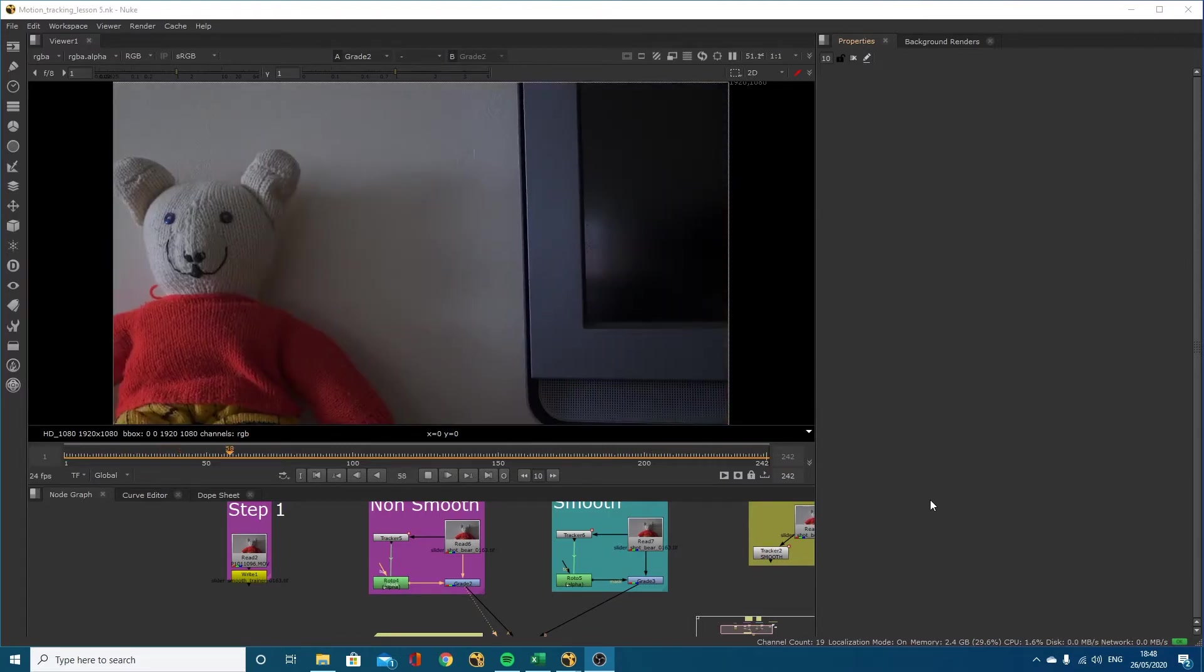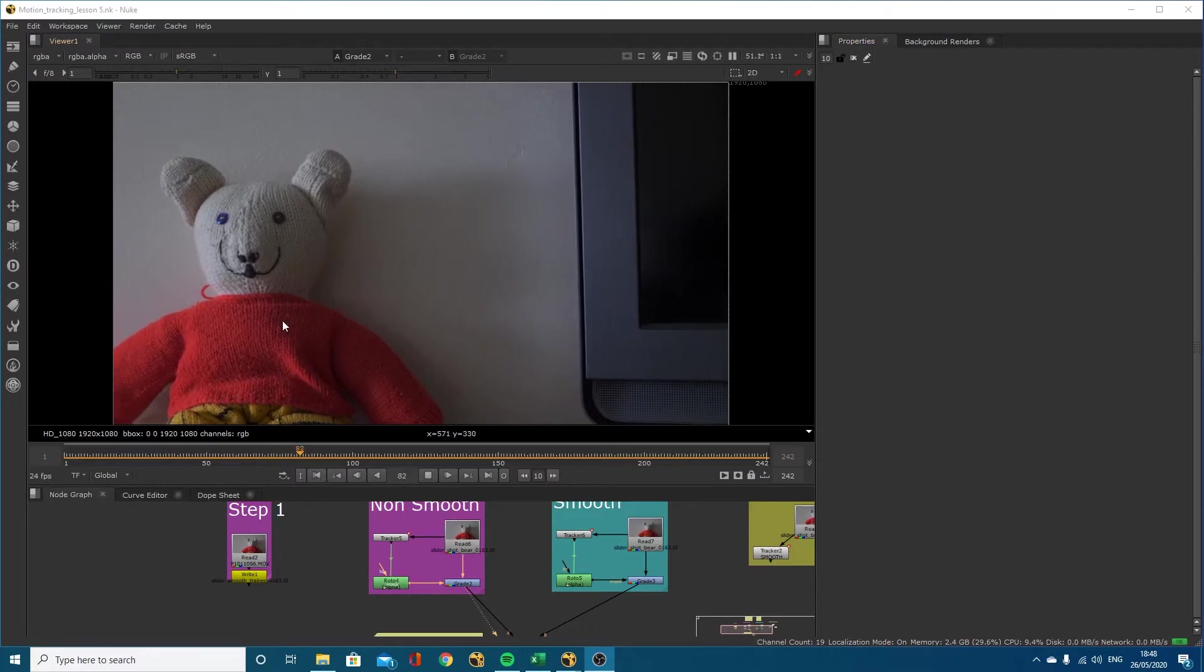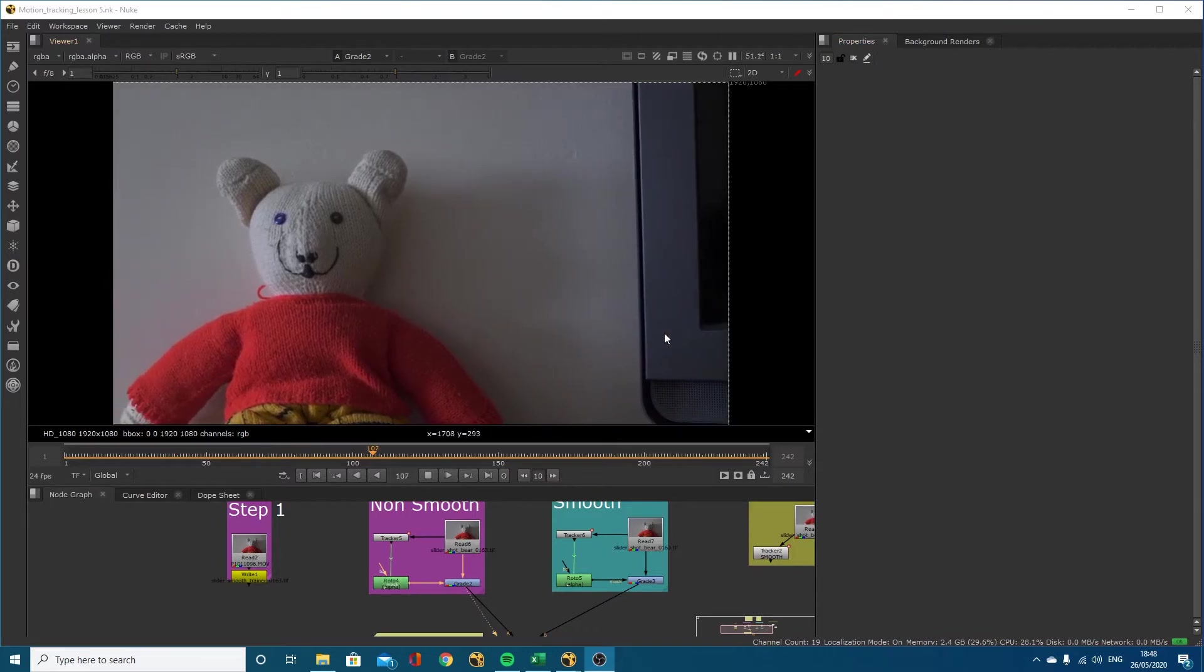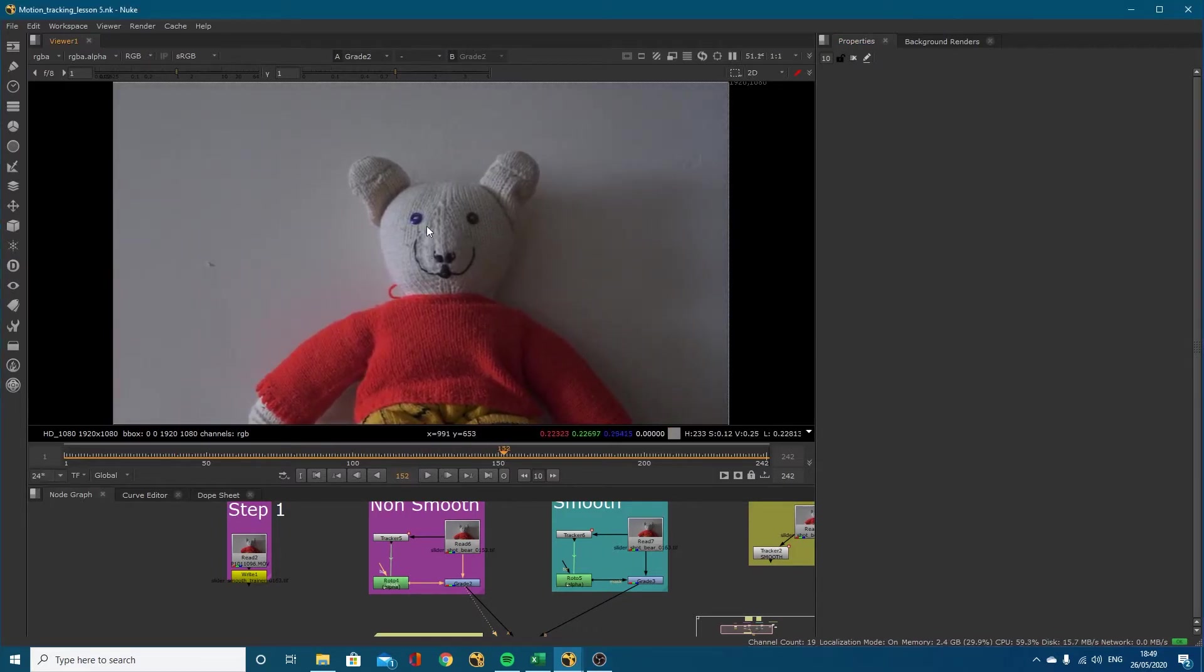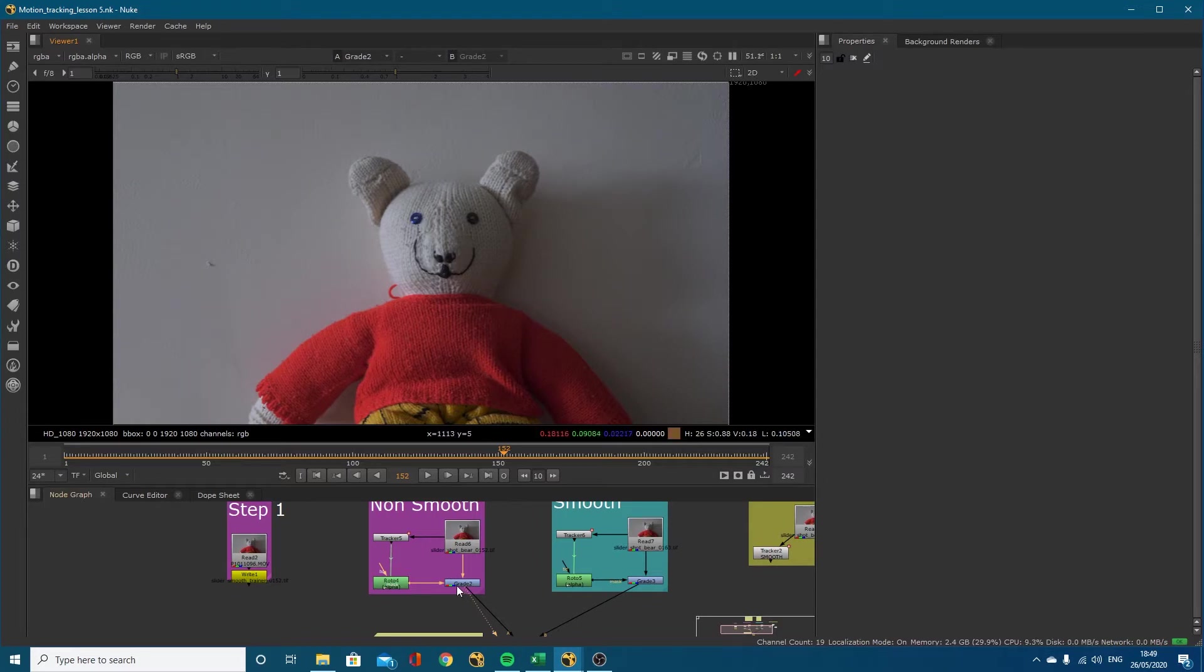What we've got is a slider shot of this little teddy bear. All I've done just to show you the tracking is I've changed the color of one of his eyes with a grade node.